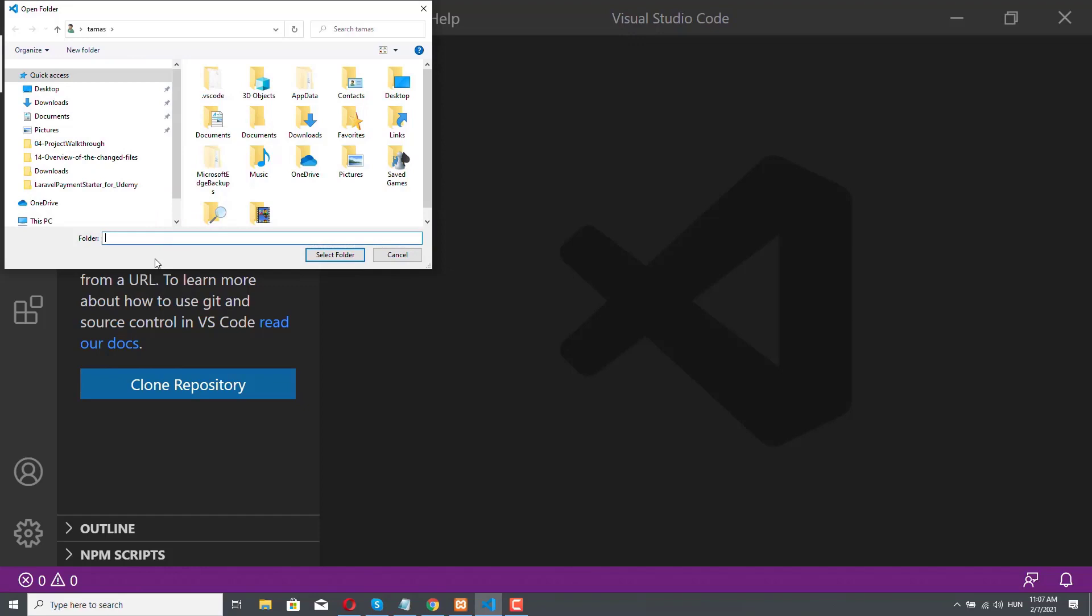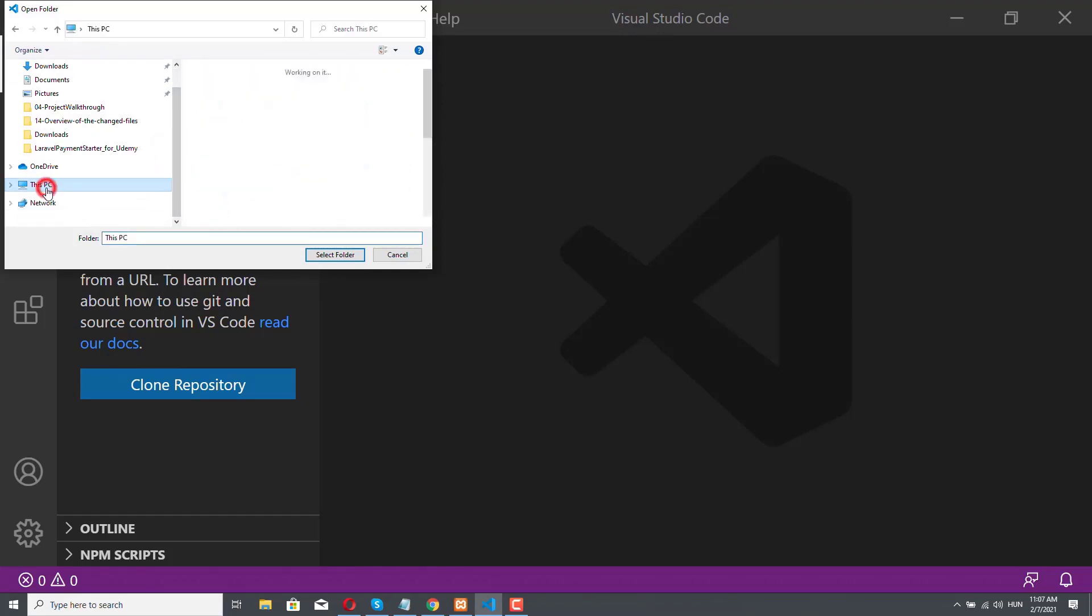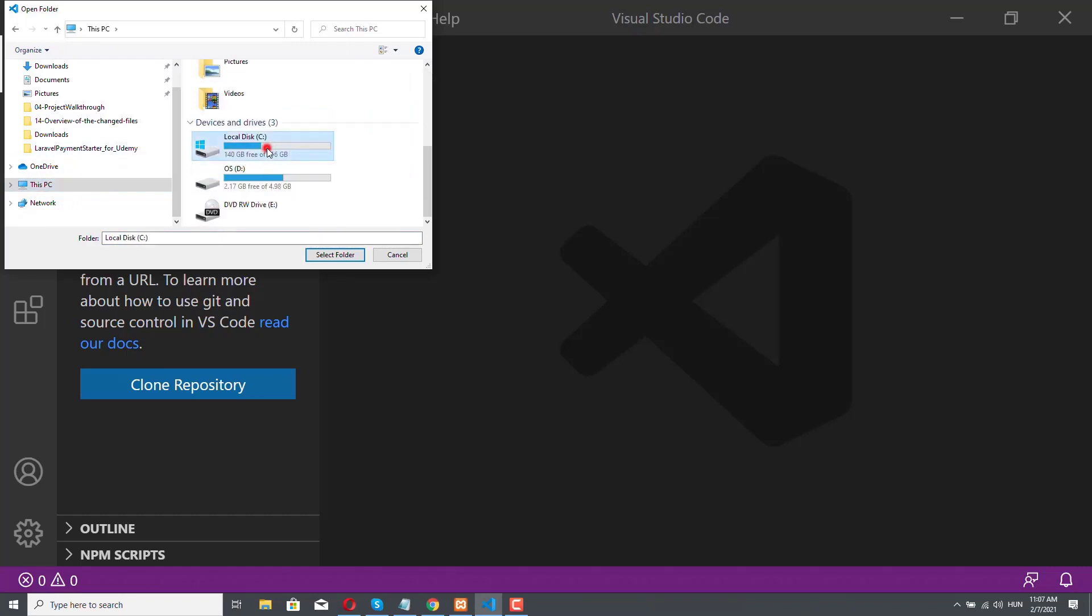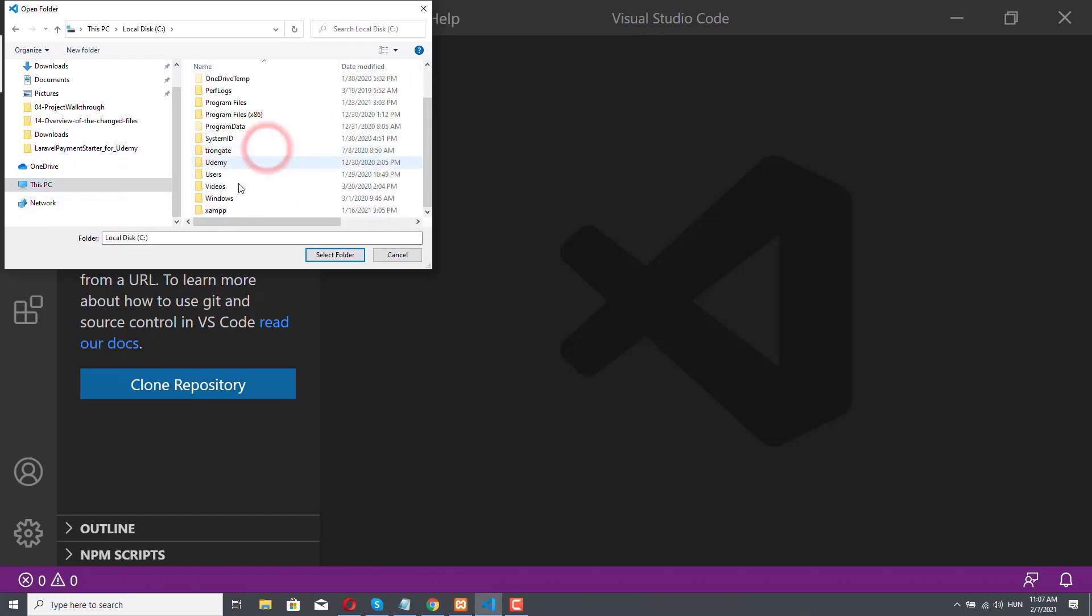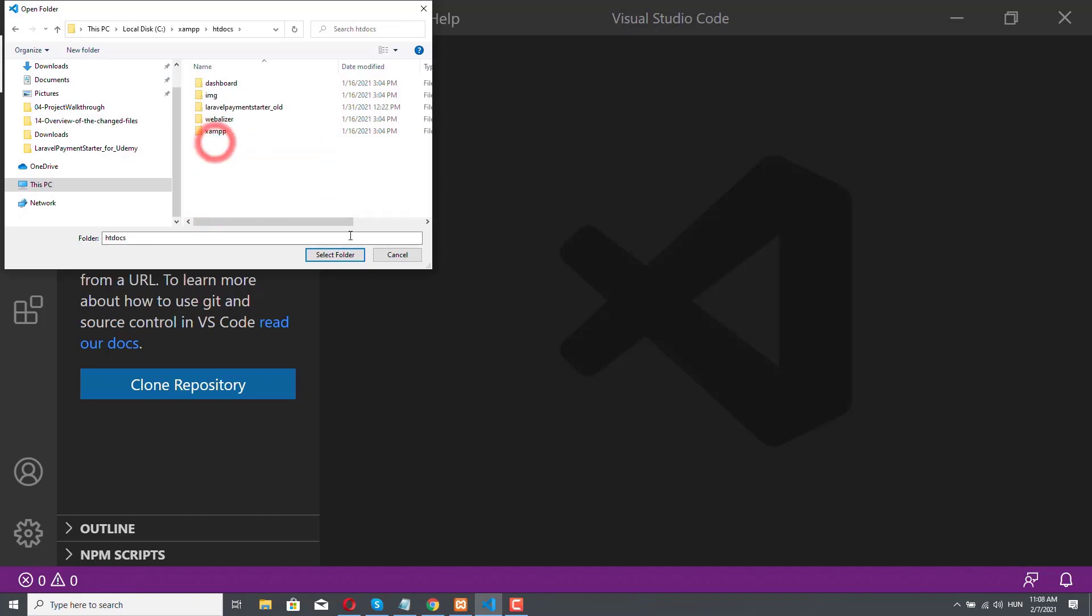The next step is to navigate to your XAMPP installation folder. In this computer, we installed XAMPP on the C drive. There is a XAMPP folder, and what we need is the htdocs folder, so we have to double-click, and then we can select the folder. So we have to select the htdocs folder, let's select it.